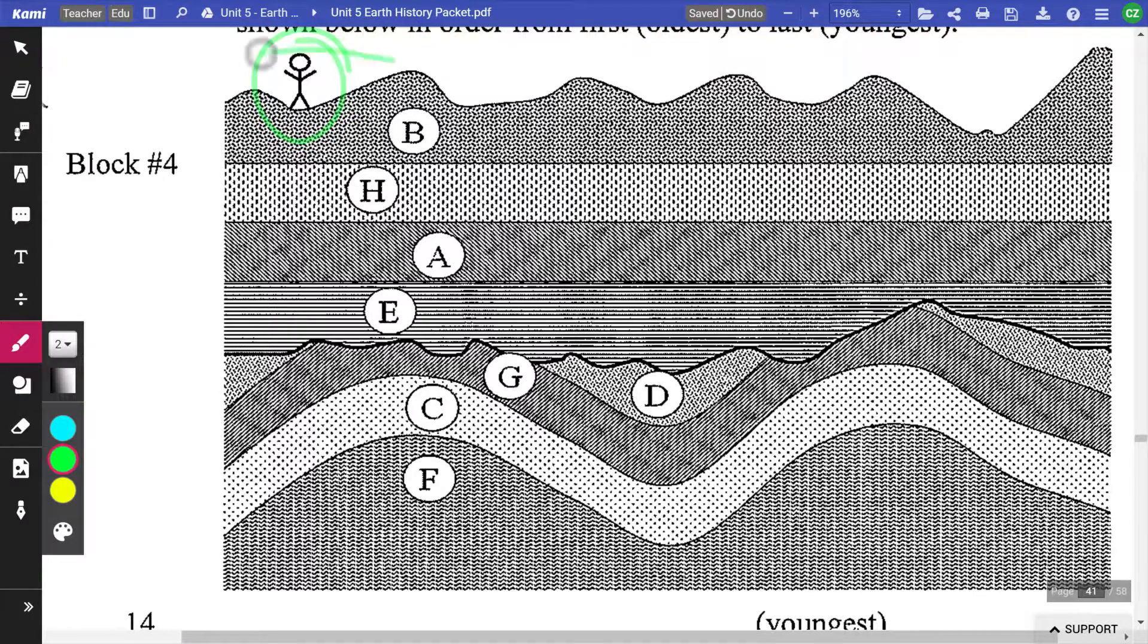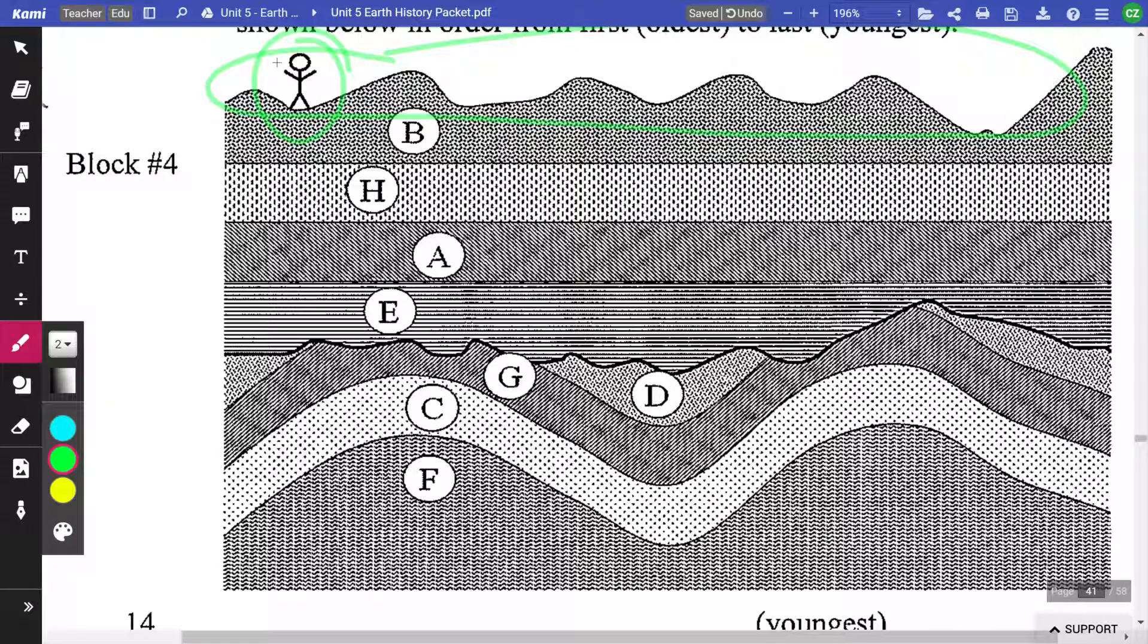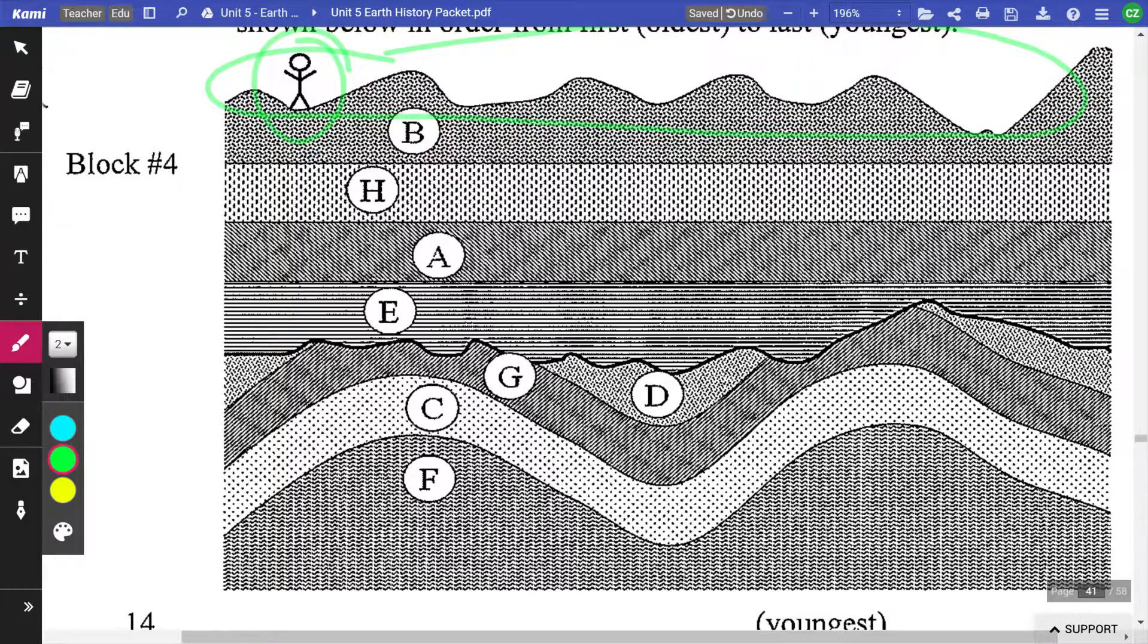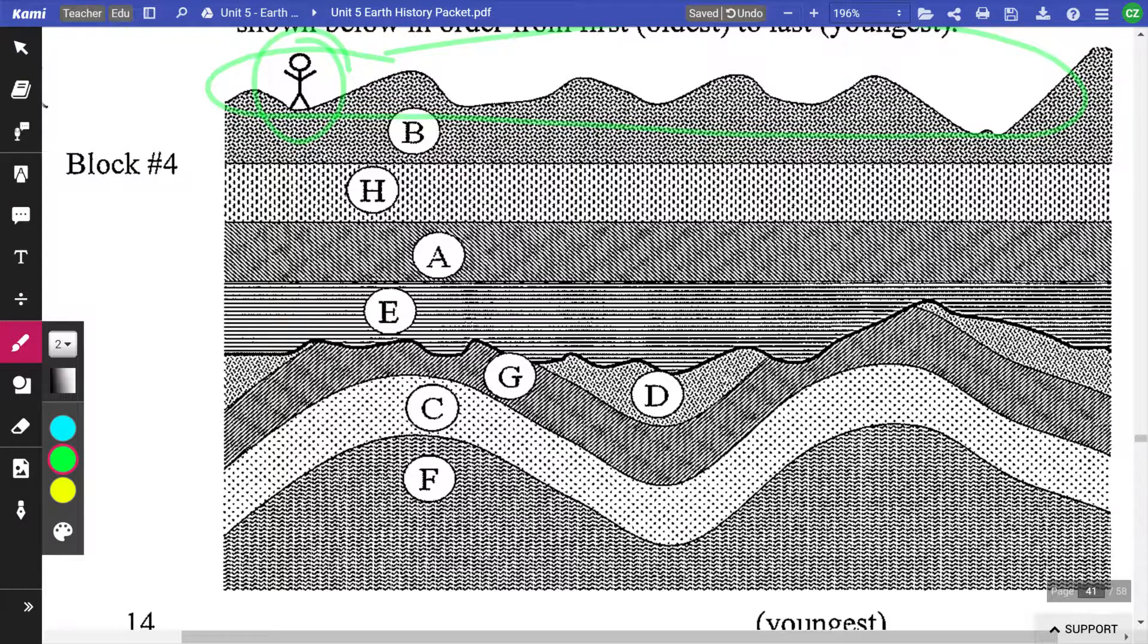So this surface up here is exposed to the atmosphere, which means it's exposed to the agents of erosion and weathering. And that's why it looks the way it does.